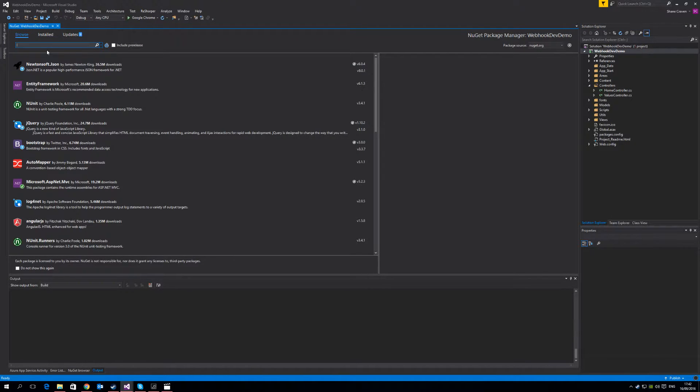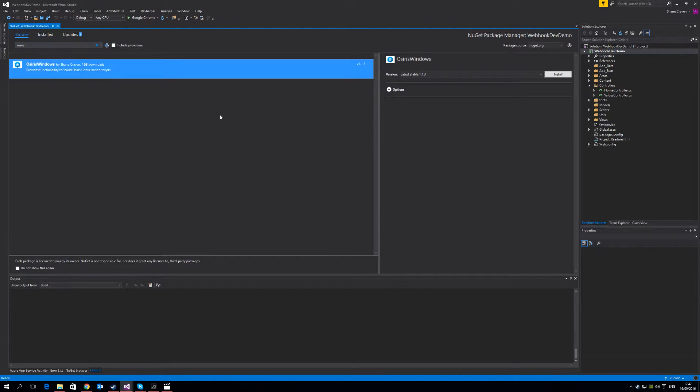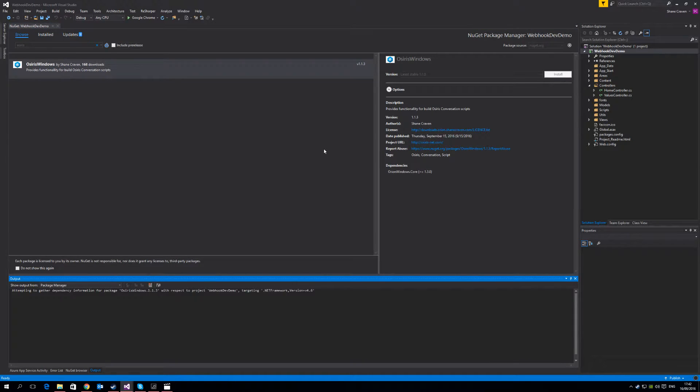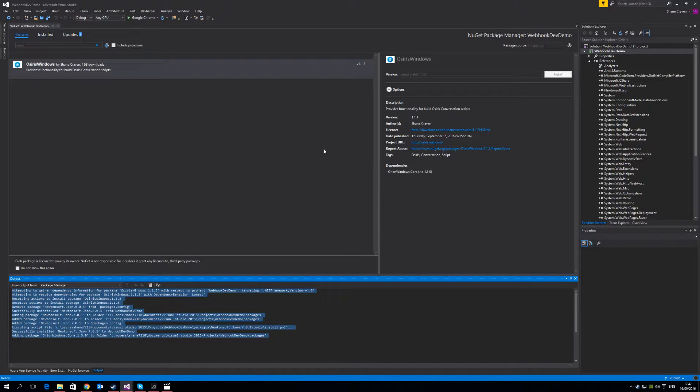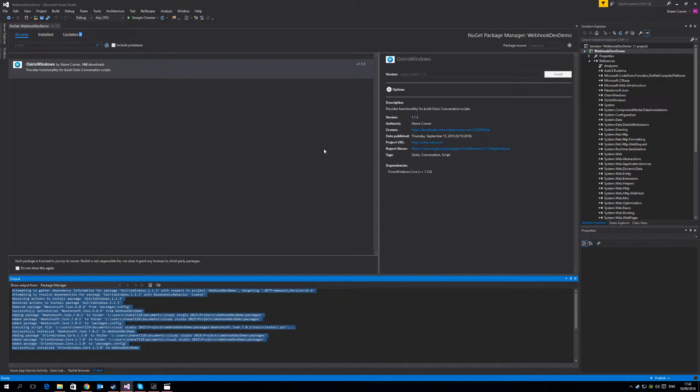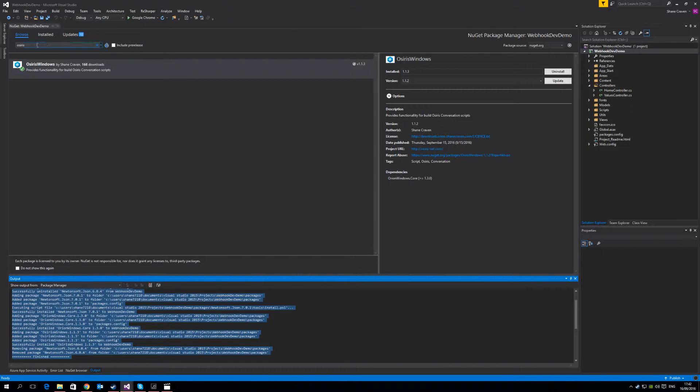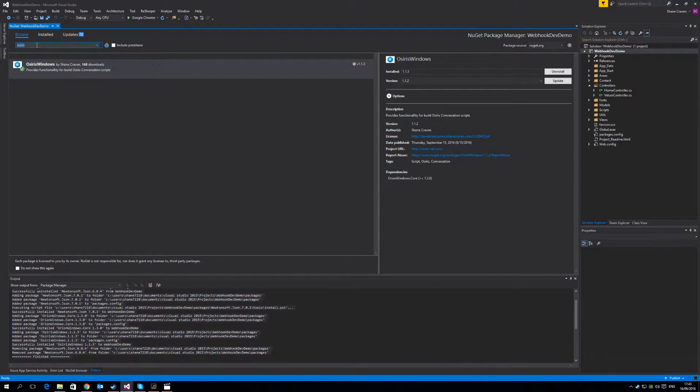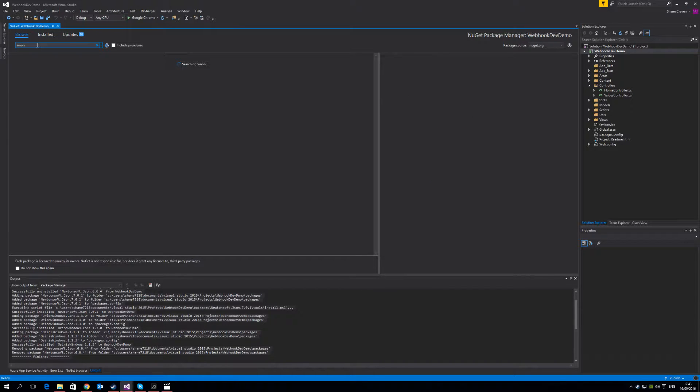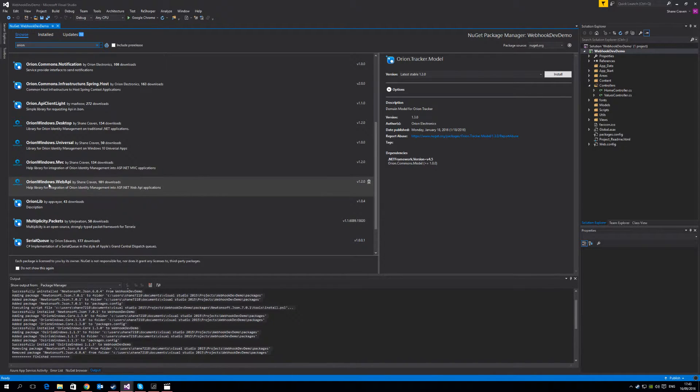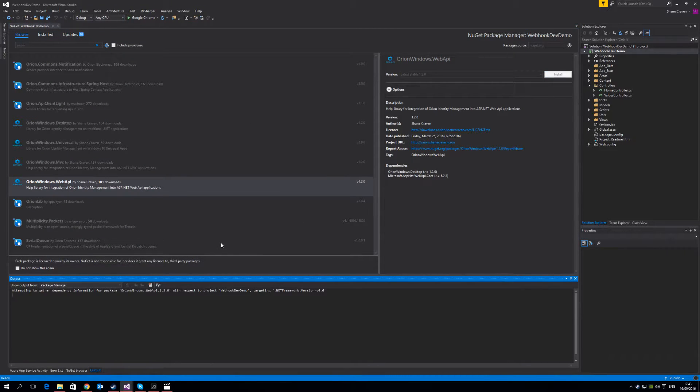You can search for this in the browse section of the NuGet package manager. The Osiris Windows package is the one you want, so simply install that into your project. This NuGet package contains functions for receiving Osiris conversation invocations from the dynamic Osiris invoker. Because we're using ASP.NET Web API and because of Osiris' integration into the Orion Identity Management System, it is possible to simplify the authentication requirements of your Web API webhook. Simply type in Orion in the browse section and select the Orion.Web API NuGet package and install that as well.